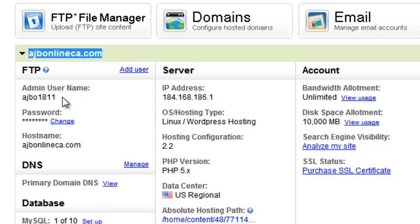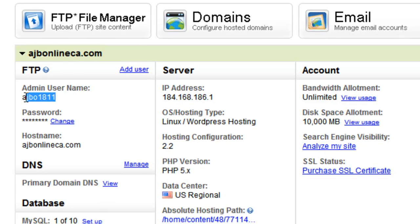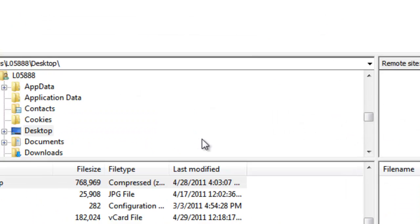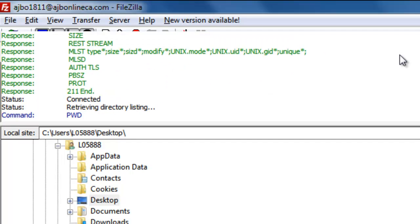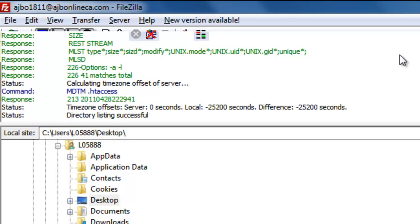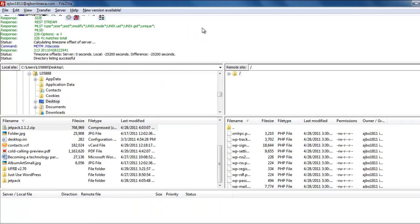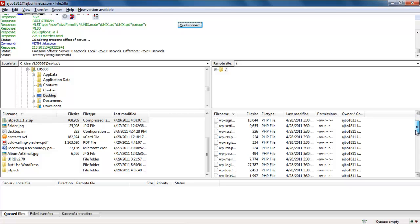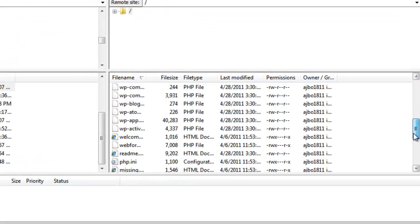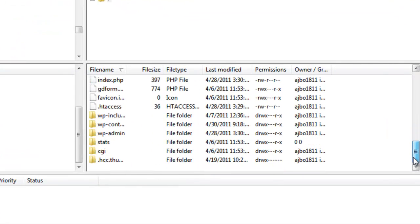And the username, a little bit tricky on the username. This is my username here, this was created by GoDaddy. And there again, my password is that tricky password. Now that I've gotten into my server, these are all the files.